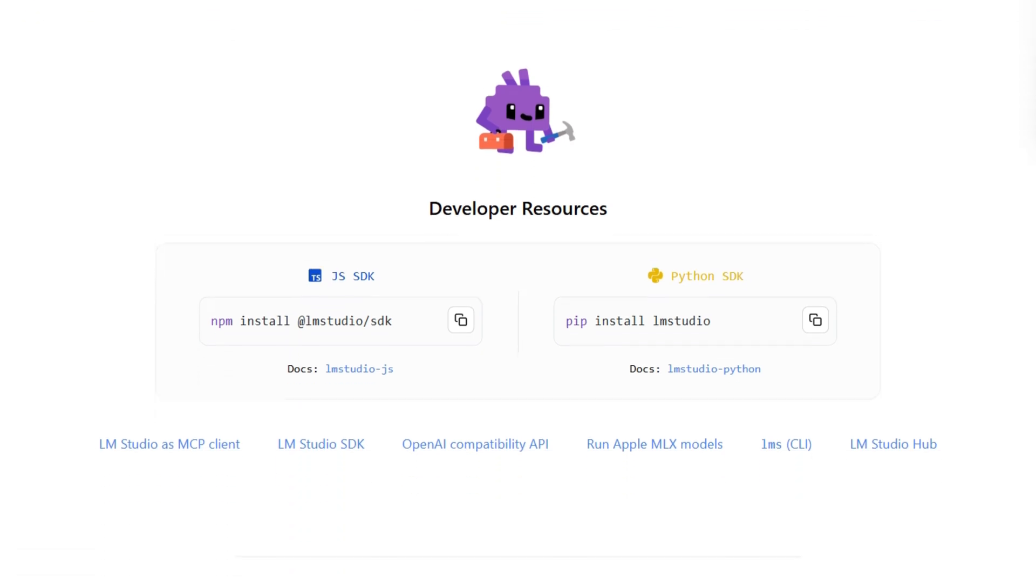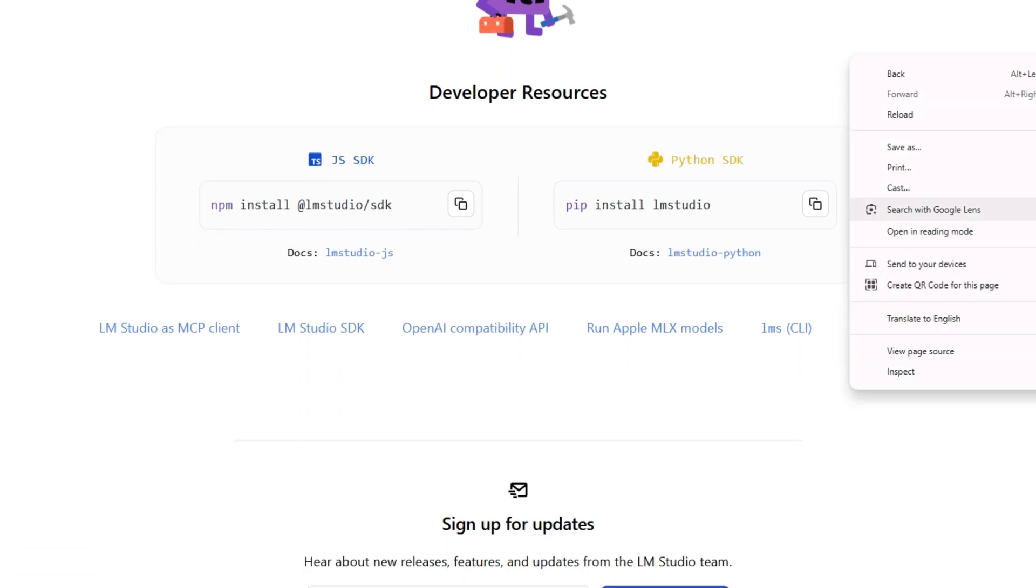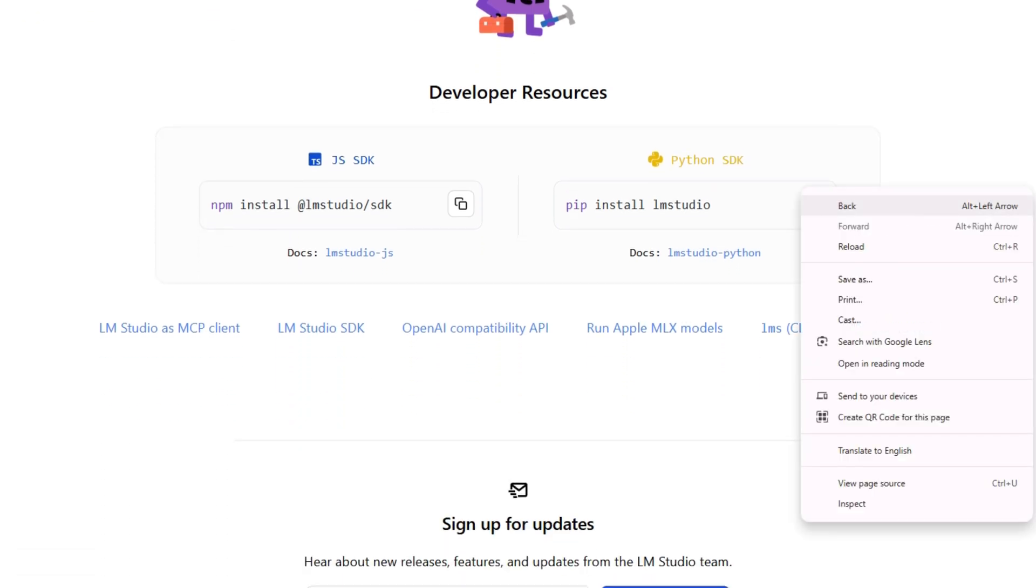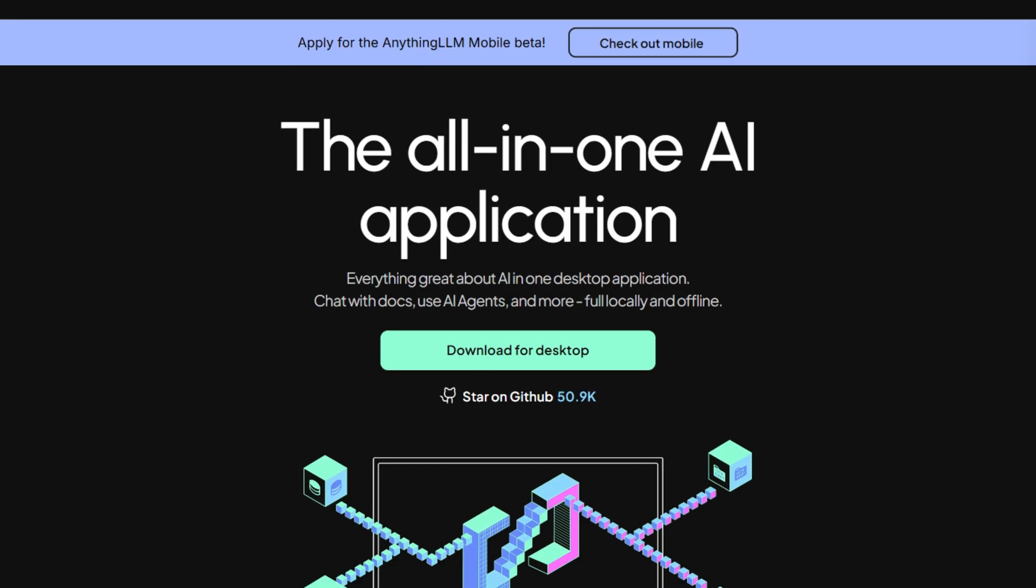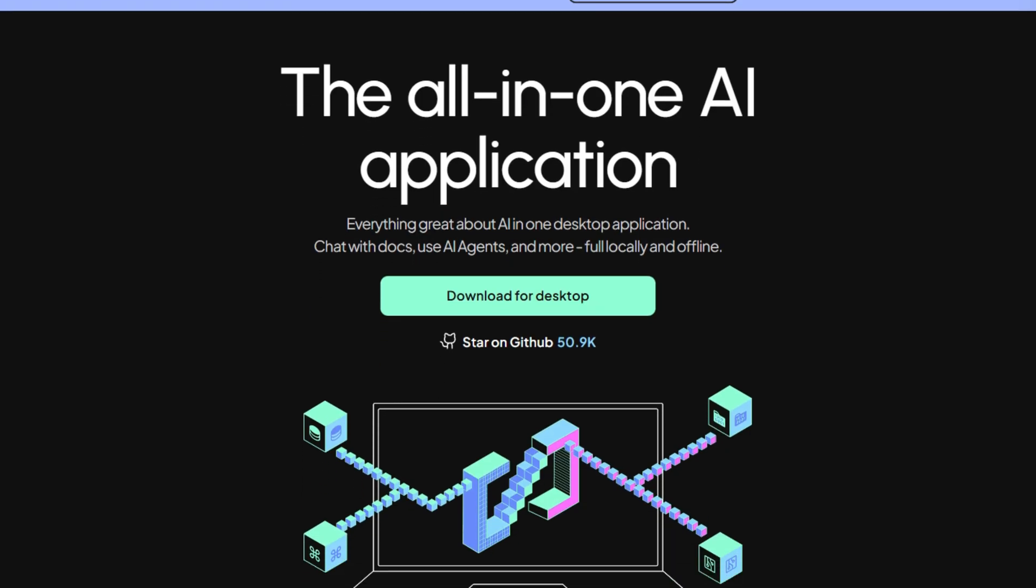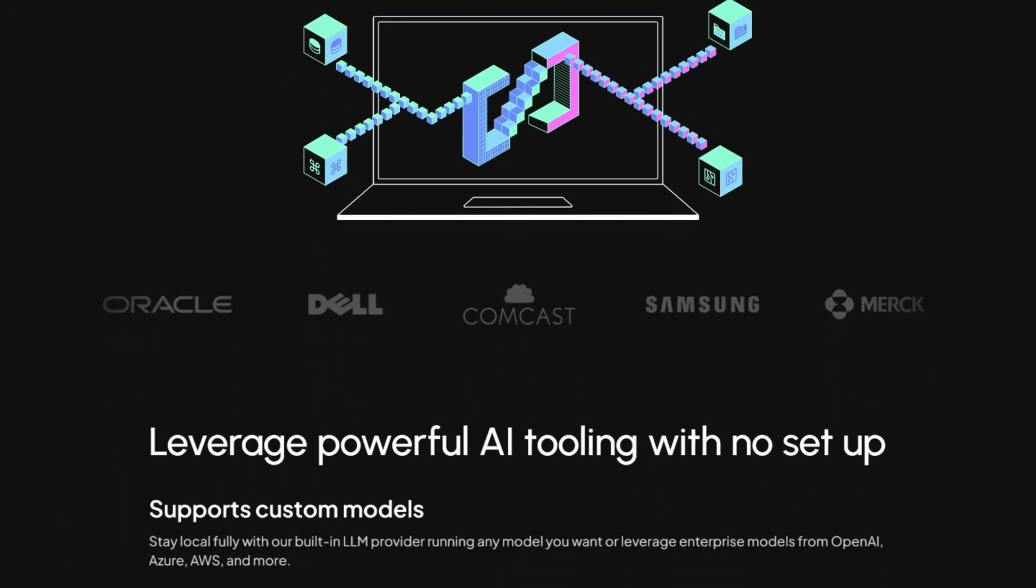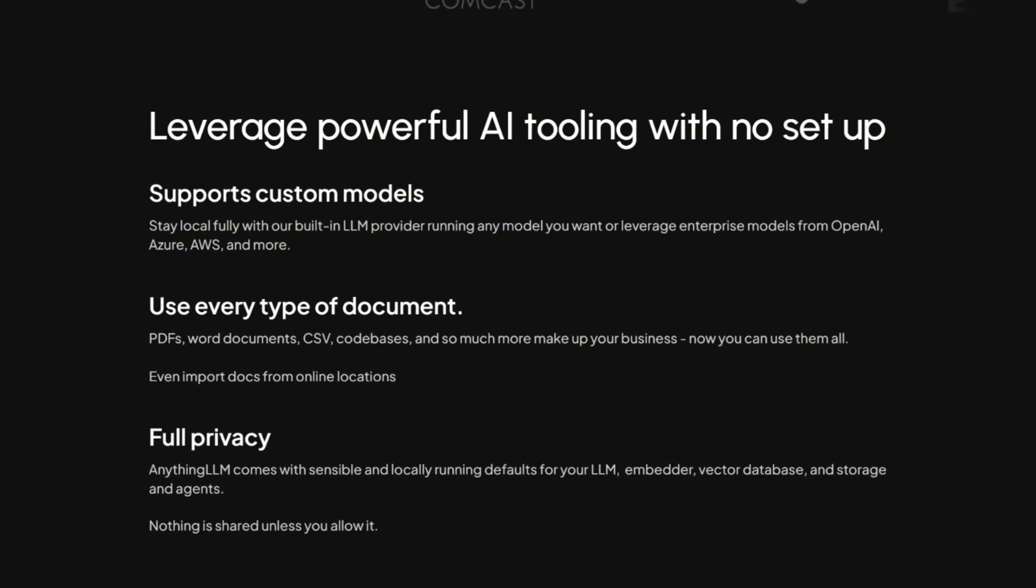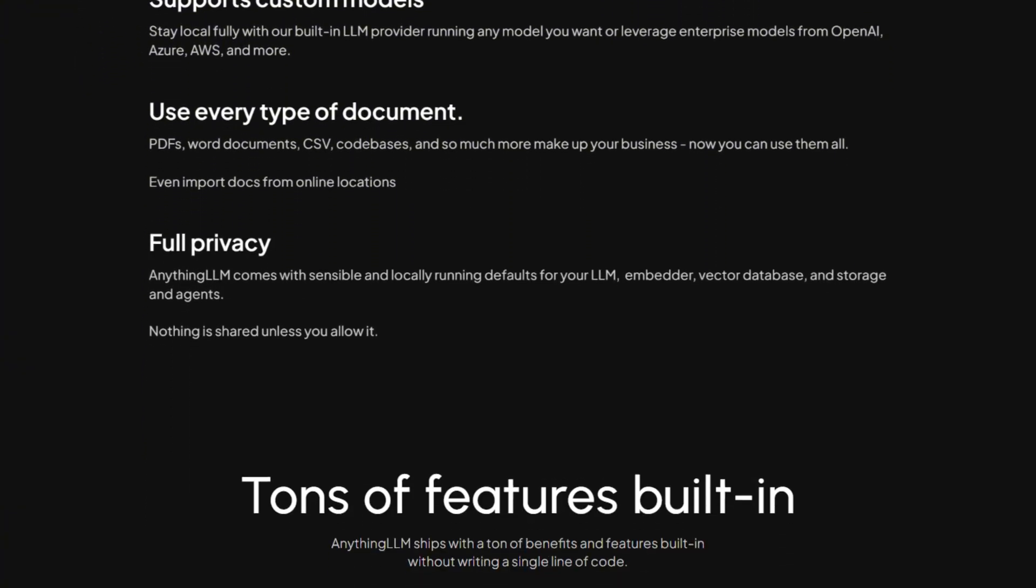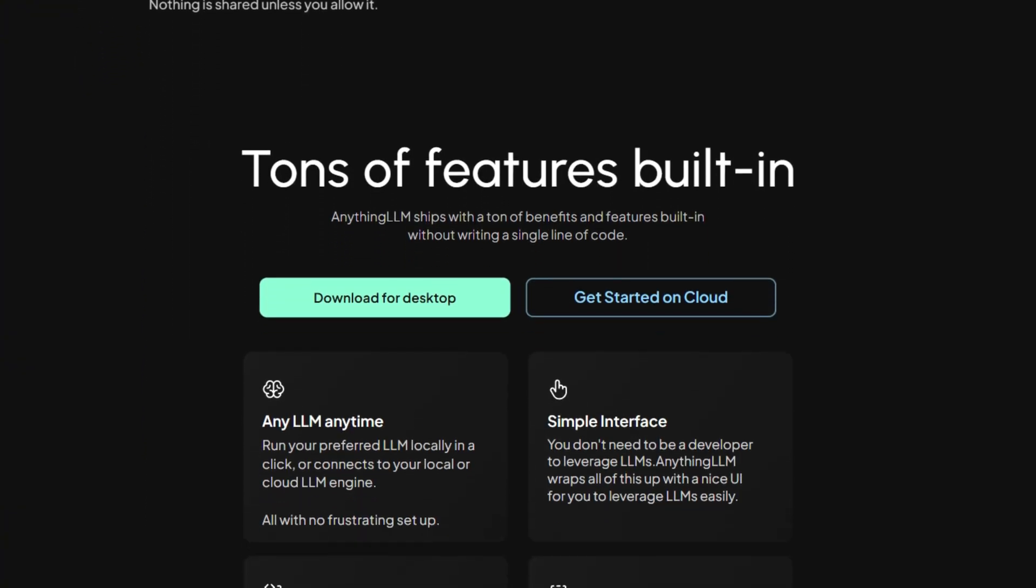But if you need document chatting, knowledge bases, team workspaces, or code transparency, Anything LLM delivers capabilities LM Studio doesn't attempt. The open-source nature means developers can verify privacy claims instead of trusting them.